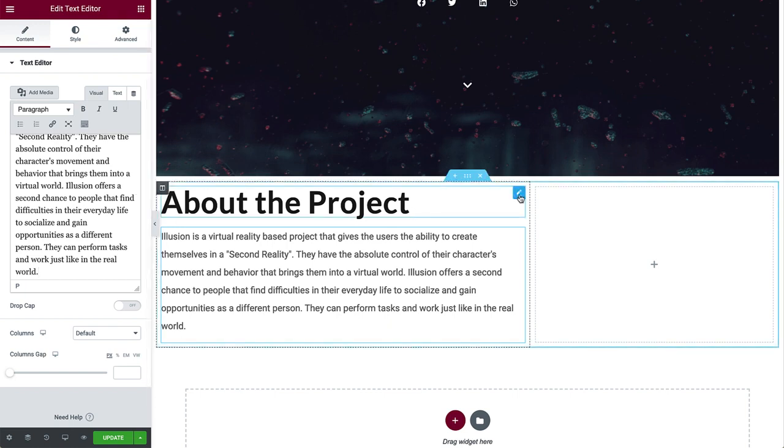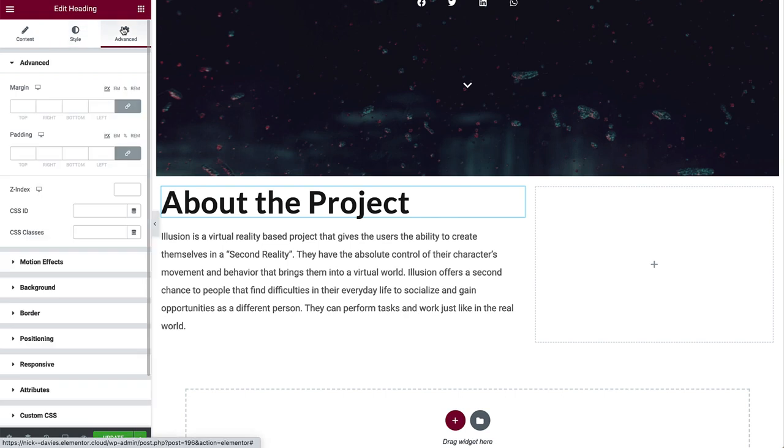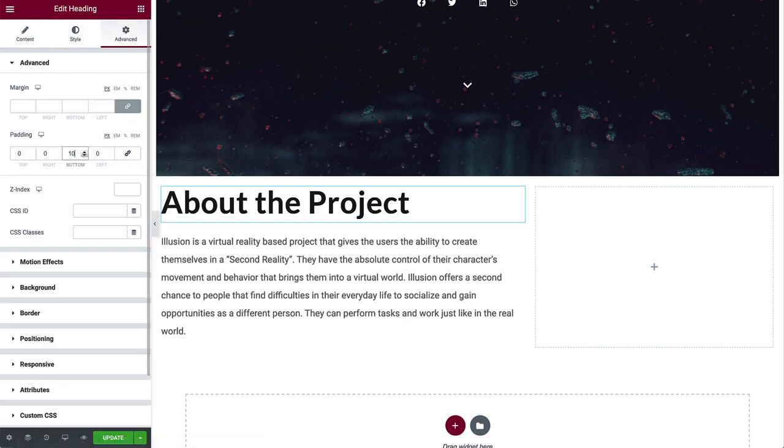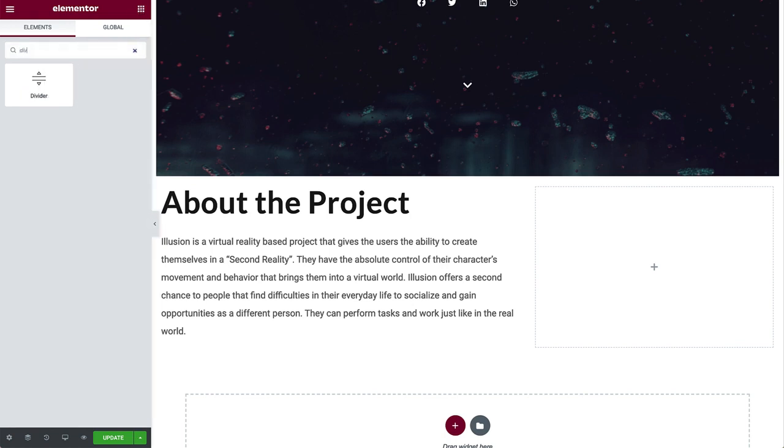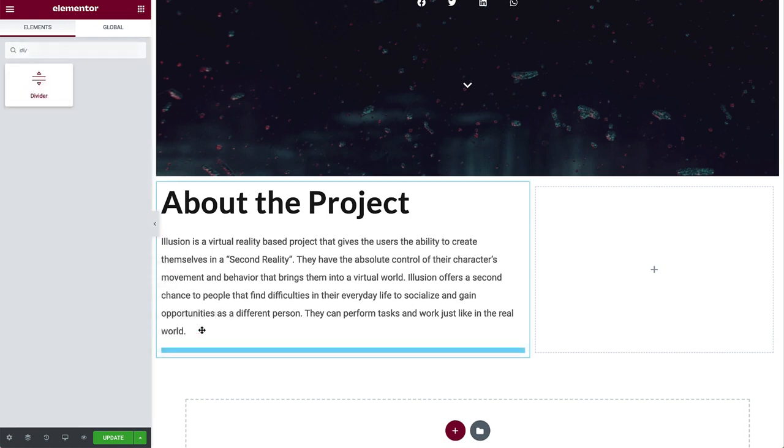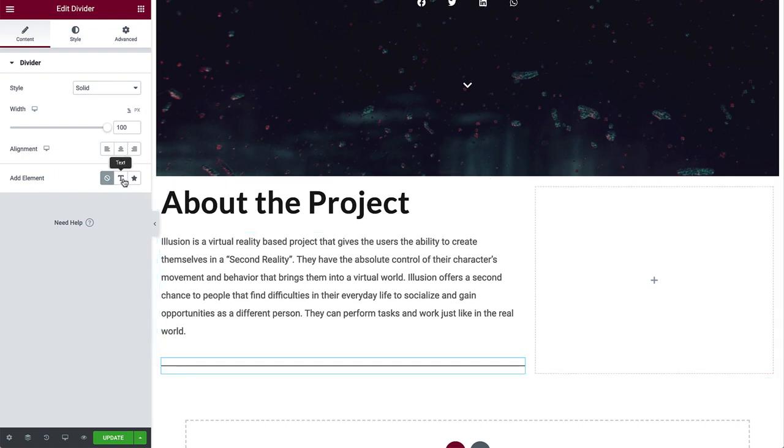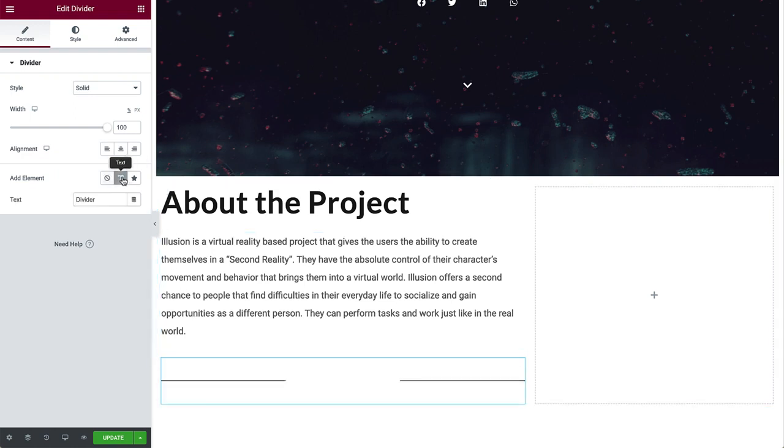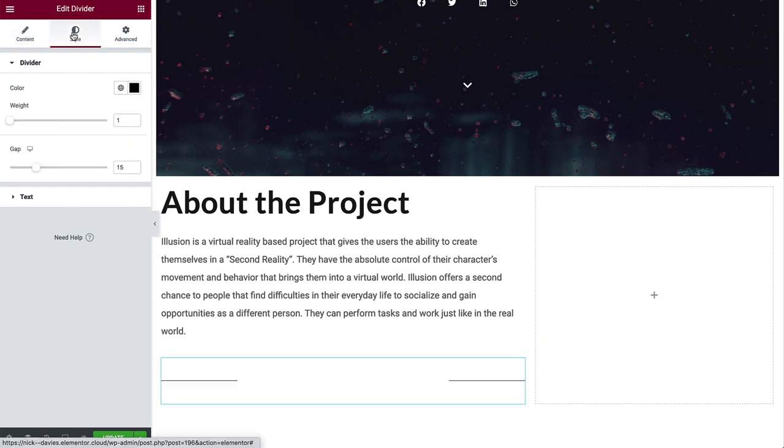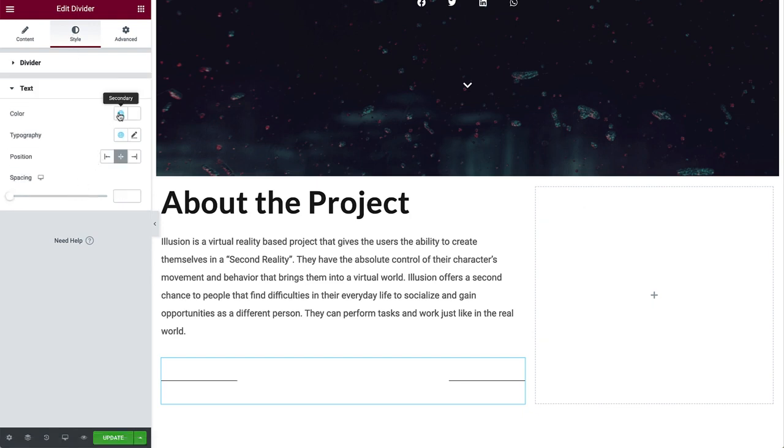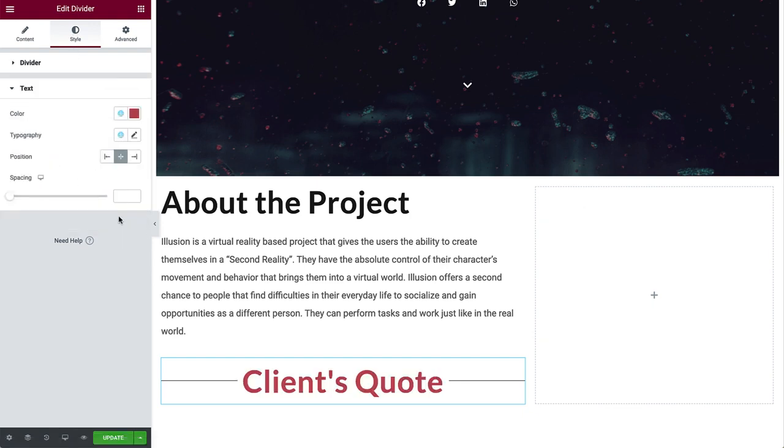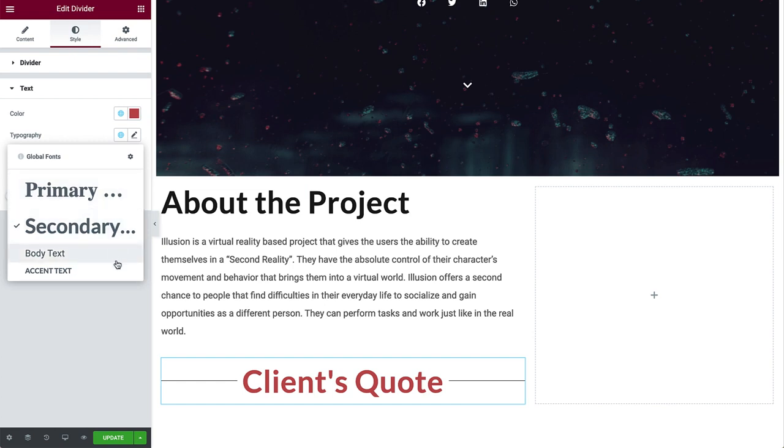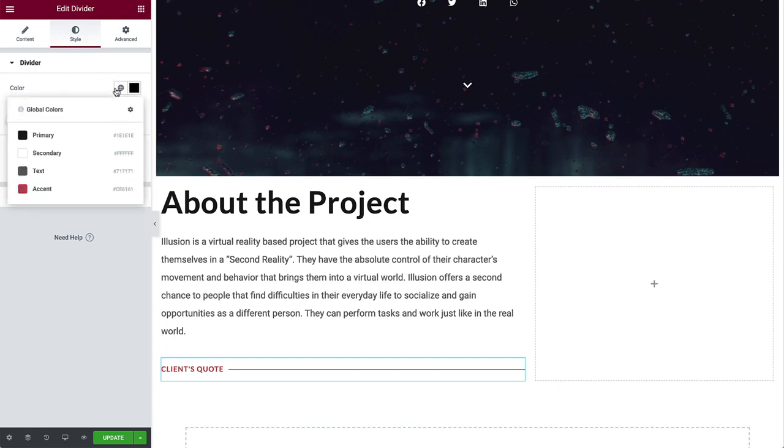Go back to the heading, and in advanced, unlink, and add a little padding to the bottom. Next drag in a divider widget. In add element, select text, and type client's quote. We can't see the text yet, but we'll take care of that in style. Change the text color to accent, typography to accent text, and position to align left. Change the divider color to accent.